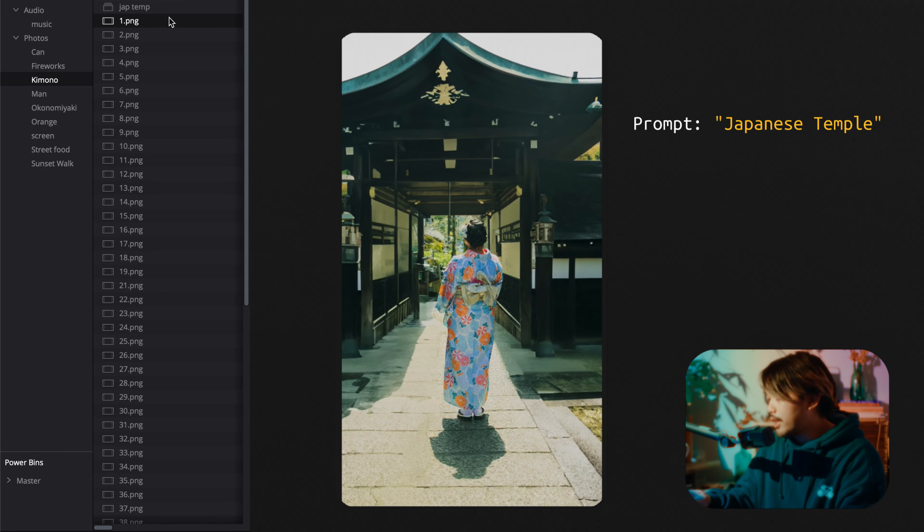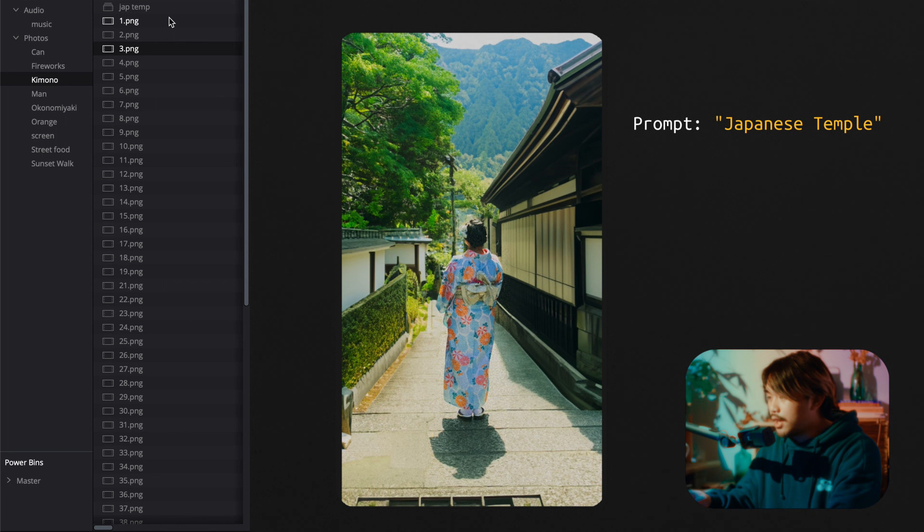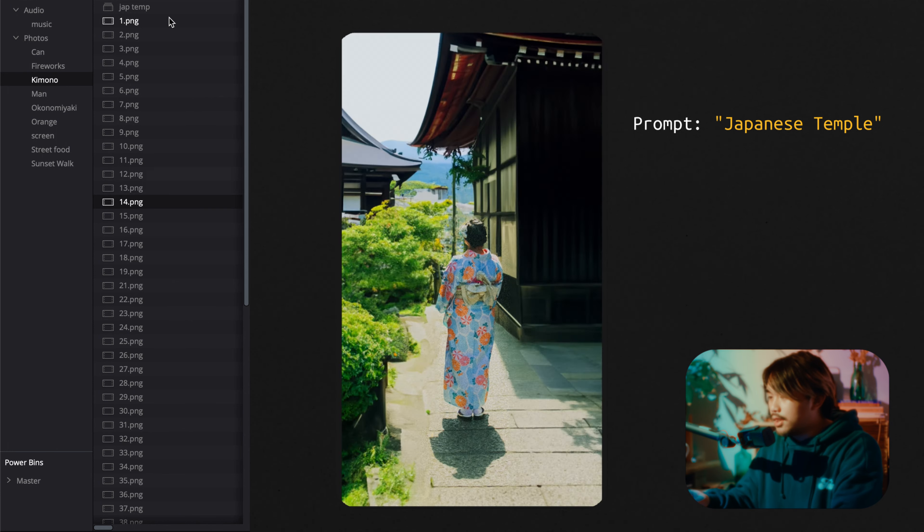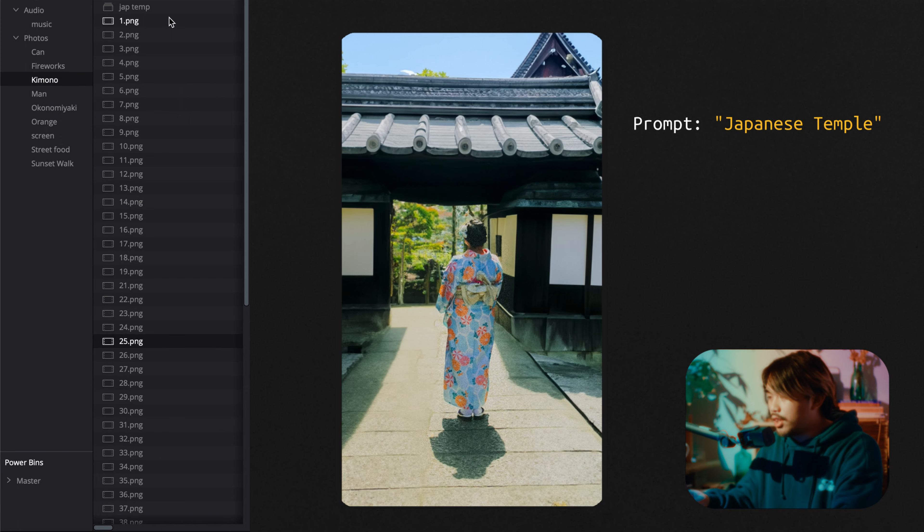This one I really liked because it just looks so realistic, especially the ones with the mountains in them. These are so good. I did like 60 variations.